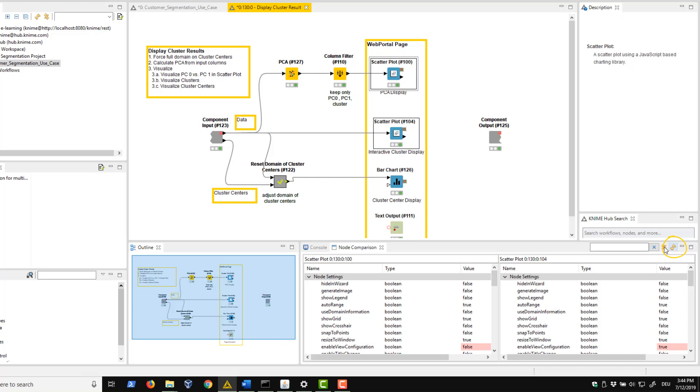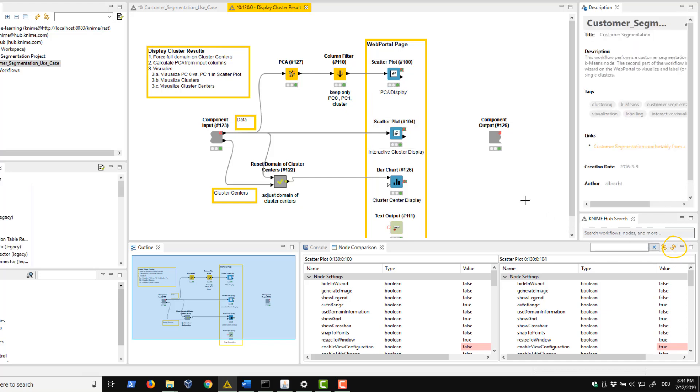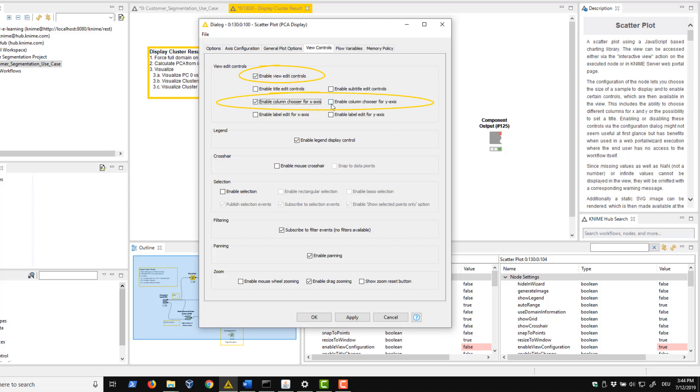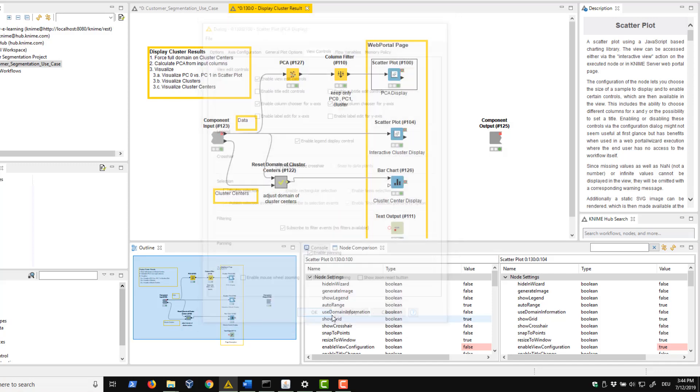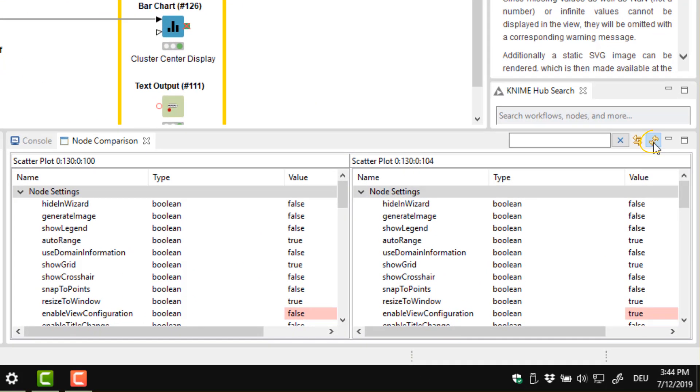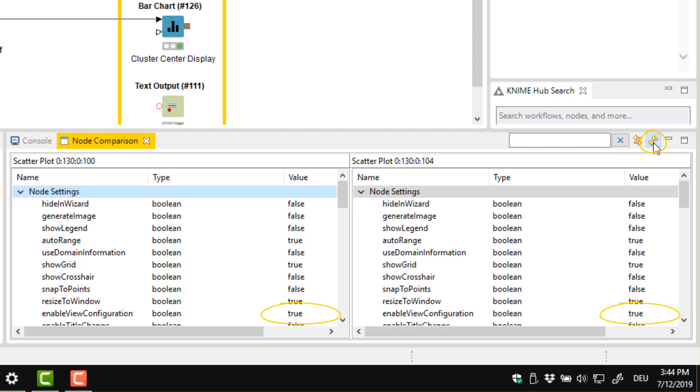Let's try it by changing something in the workflow. For example, enabling the customisation of the first view. We open the configuration dialog of the node, select Enable view edit controls and let the user select X and Y axis columns by enabling these two options. Now if we click this button to refresh the view, we see that these settings are no longer highlighted in red because they are the same for both selected nodes.